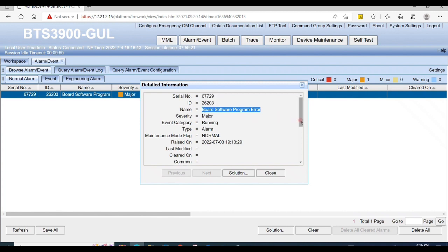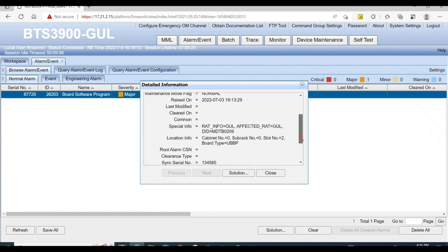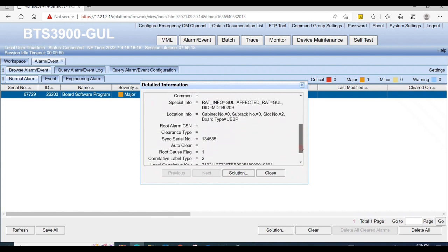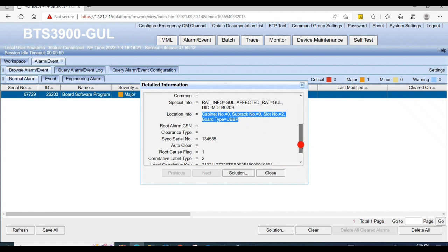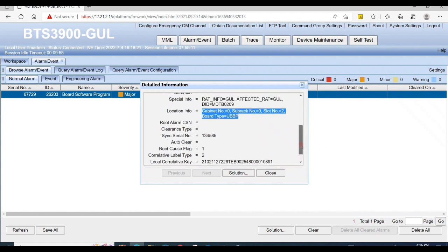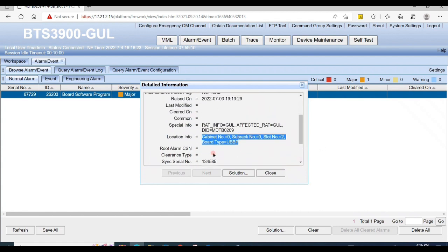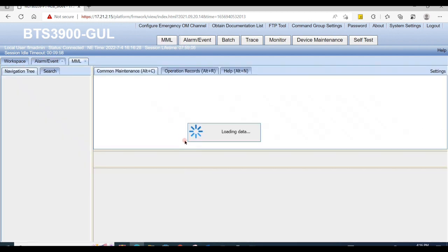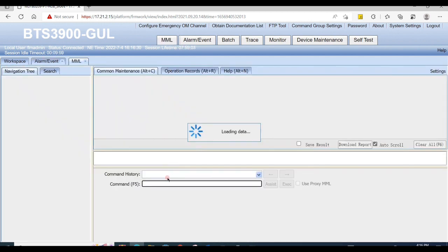Alarm name is board software programmer and its location is cabinet 0, subrack number 0, slot number 2, and board type is UBBP. Now check its serial number to verify it physically.